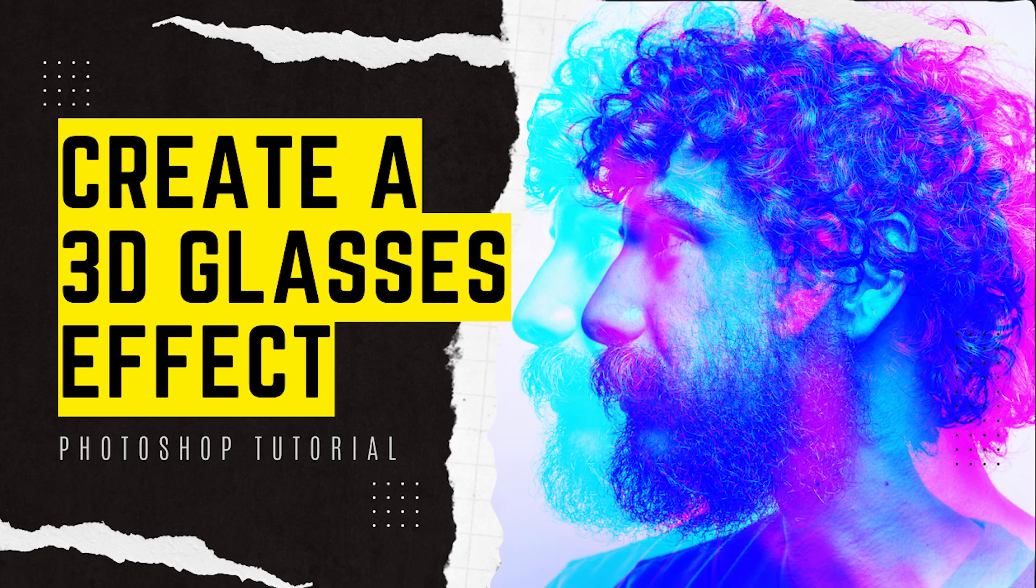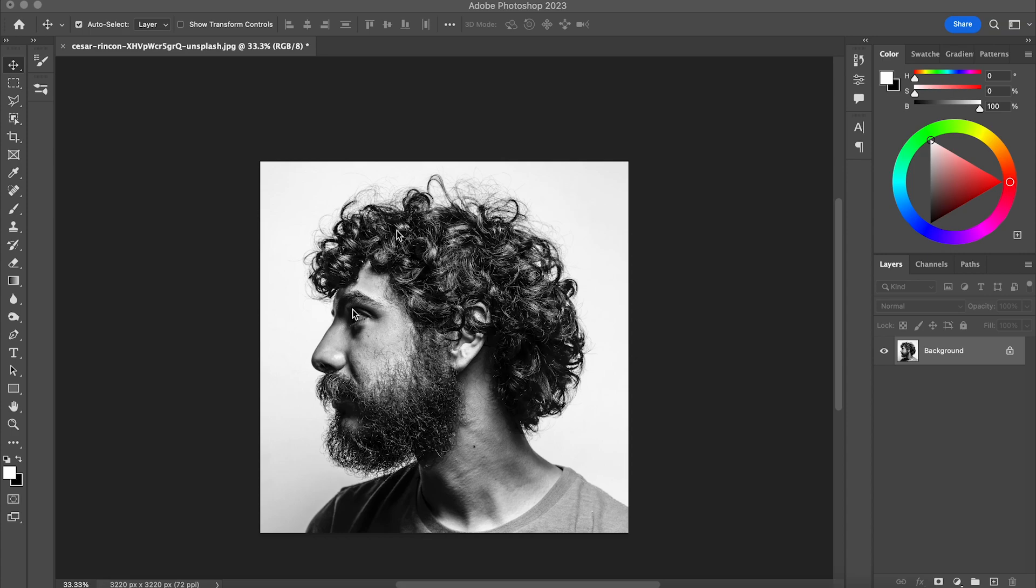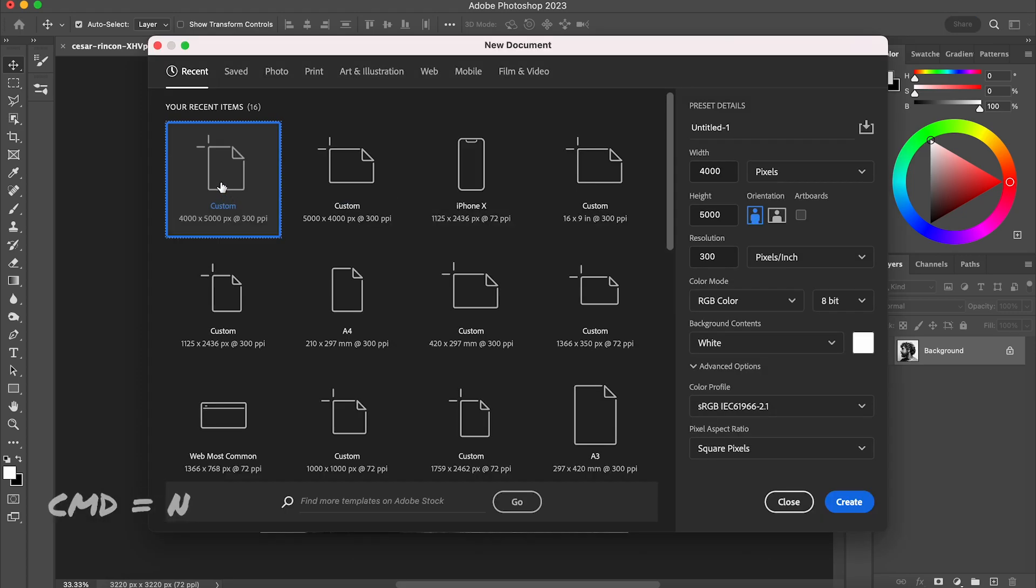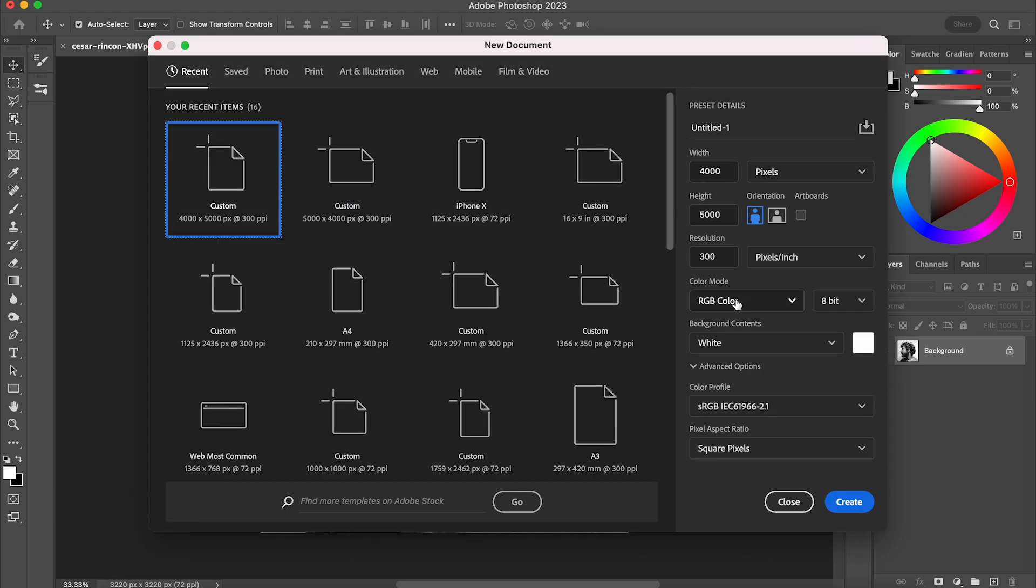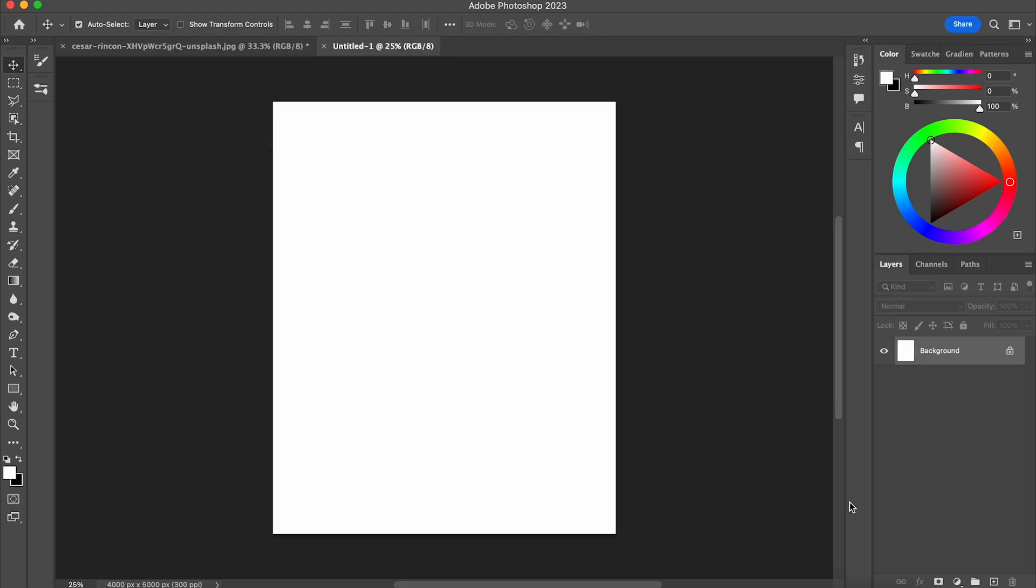So today we're going to look at this cool 3D glasses effect or kind of glitchy effect, and the first thing I'm going to do is open up a new document. I tend to stick with around 4,000 by 5,000 pixels for a nice kind of Instagram shape.